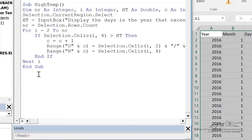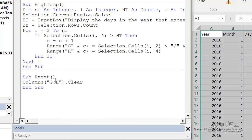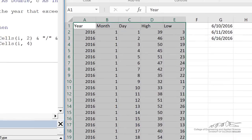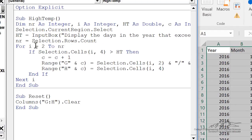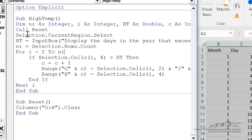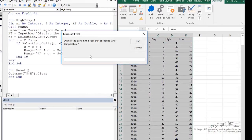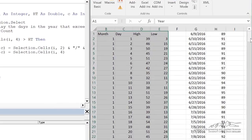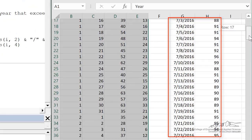There's one more thing I'm going to add: a reset code, which is just columns G to H clear. So at the beginning of my high temp sub, I'm going to put call reset, just so we don't forget — it's always going to clear those cells. So now I can just run this all. Let's do something like 87 this time, and it goes through and records or writes to the spreadsheet all the days that exceeded 87.